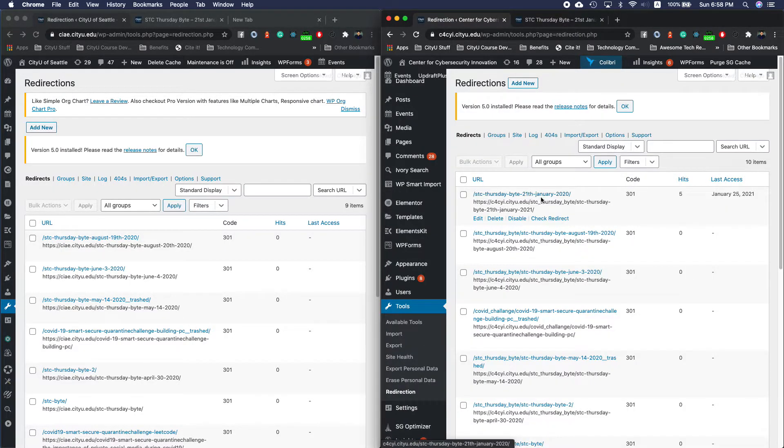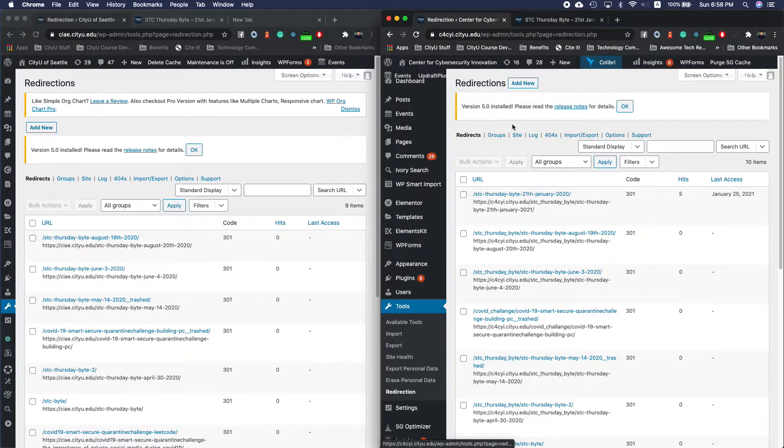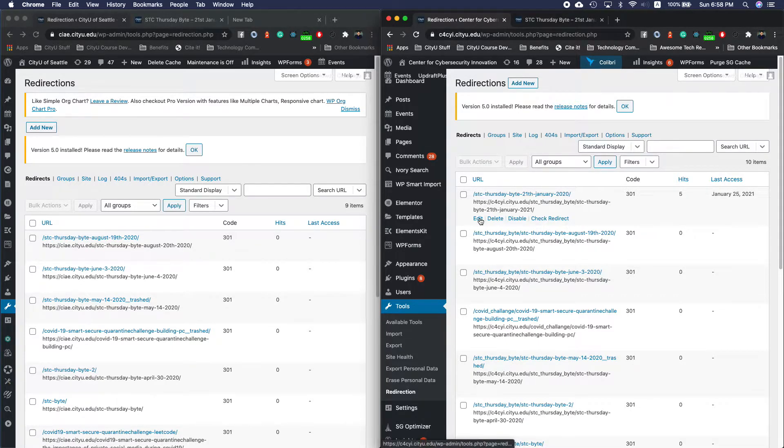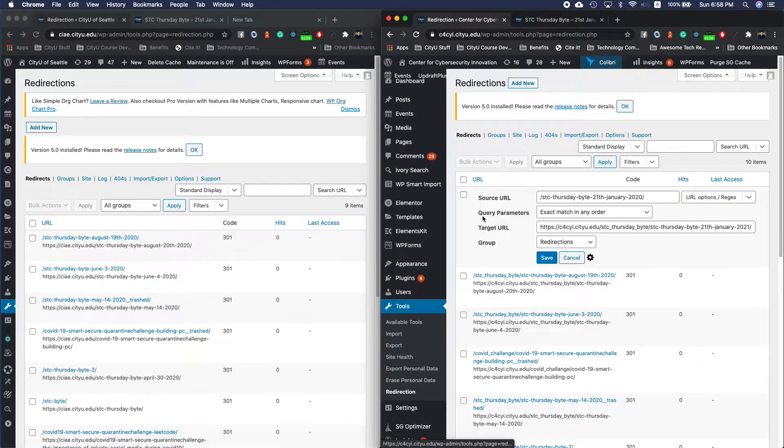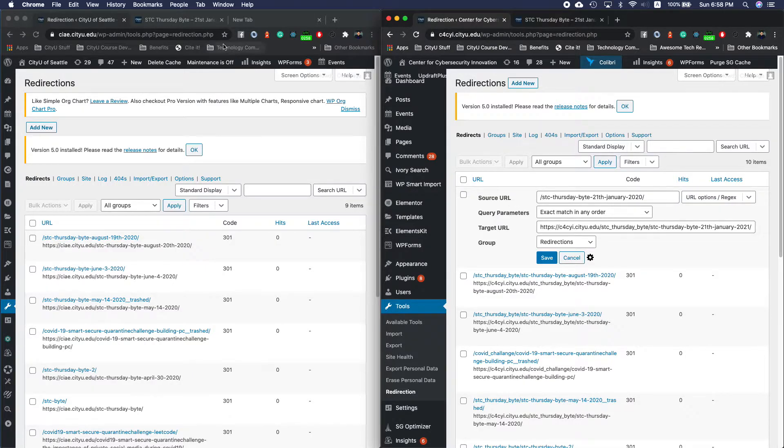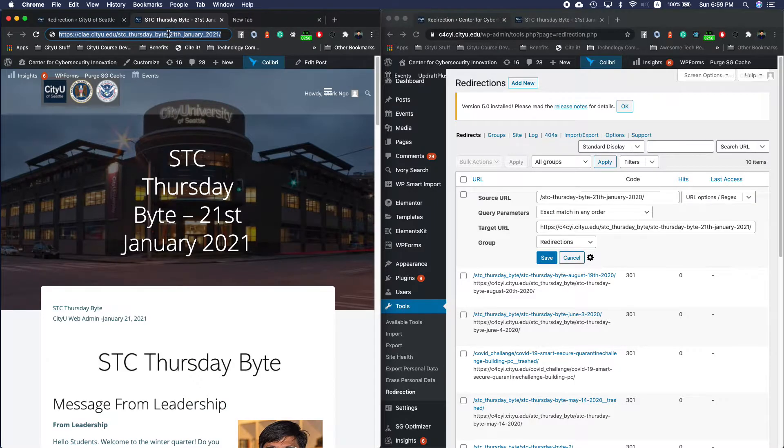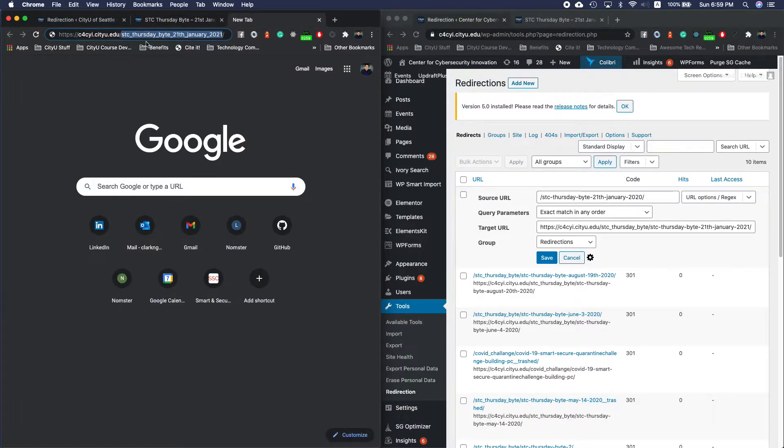Once you're in the Redirection, you can add a new, but I'll show you because I created already. I say that whenever the site redirects me to this one, because now it will become this one because we had the site redirection.